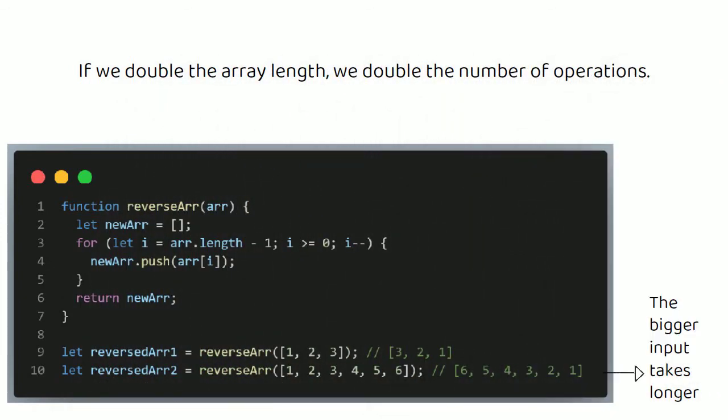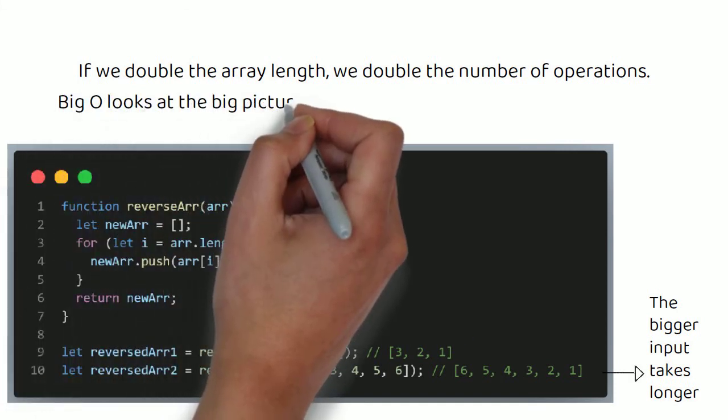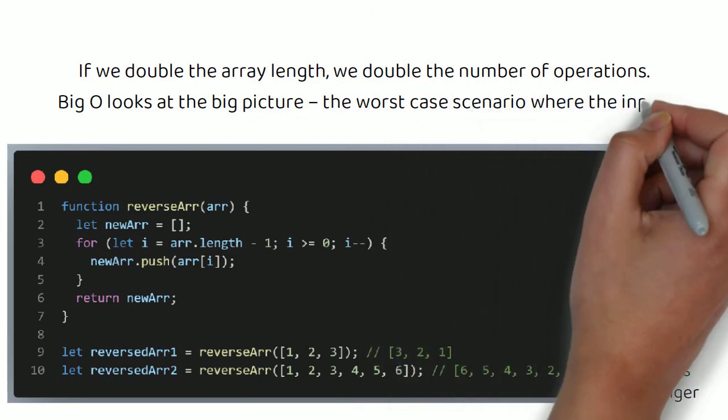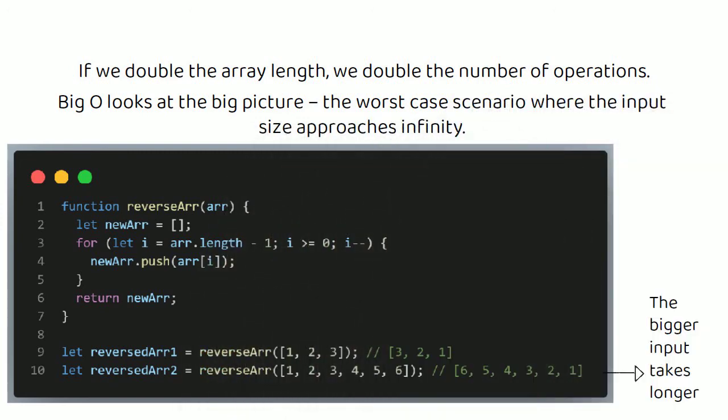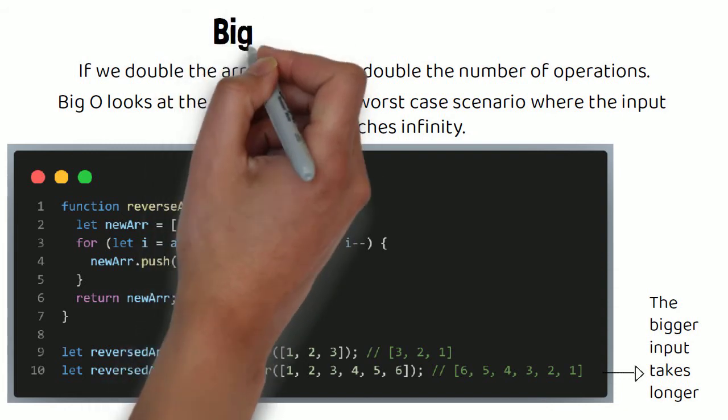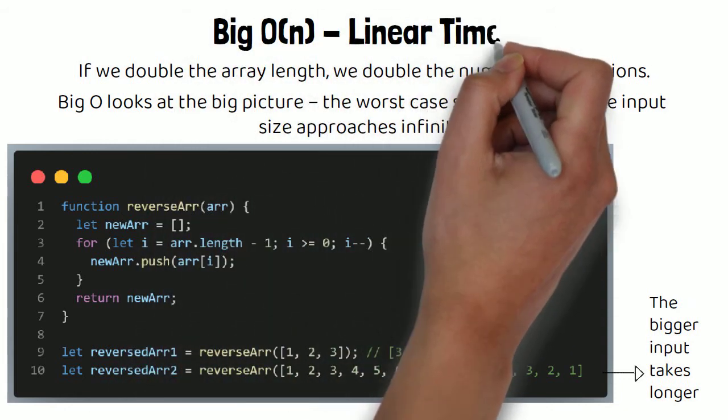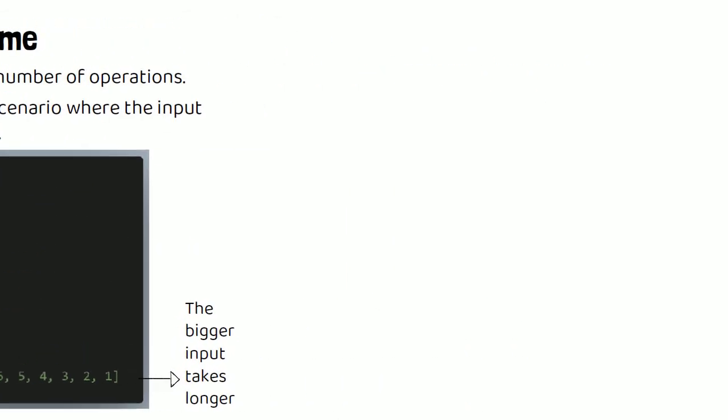Now this technically has a Big O of 2n, where n is the length of the input. But remember, Big O looks at the big picture, the worst case scenario, where the input size approaches infinity. If we pass in an array infinity items long, then here there would be 2 times infinity operations. 2 times infinity is still just infinity, it's just a very, very big number. So we can just ignore the 2 because in the grand scheme of things, that 2 isn't all that significant. So we can describe this function as having a Big O of n, which is known as linear time complexity.